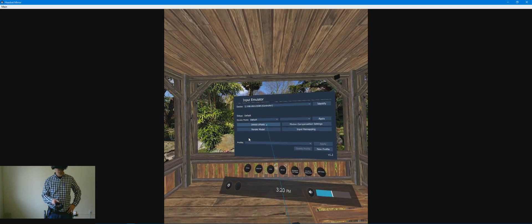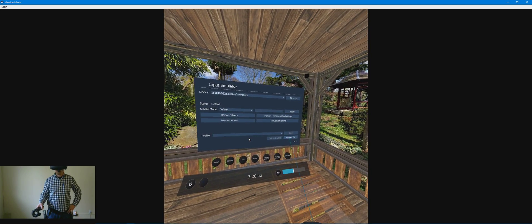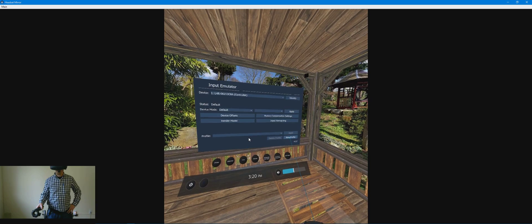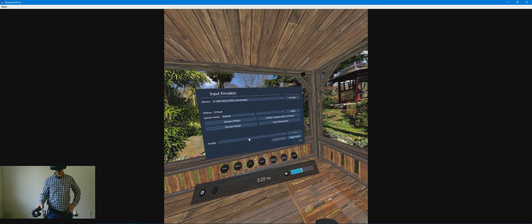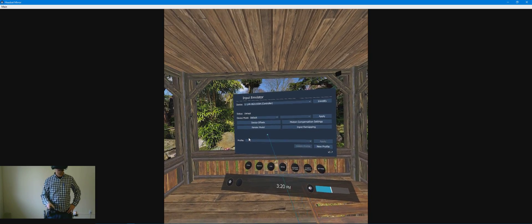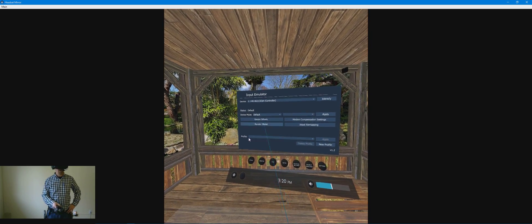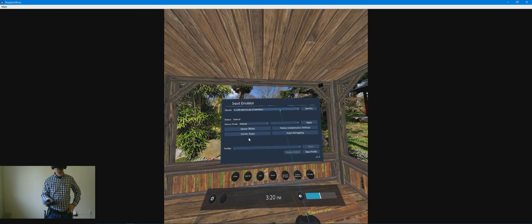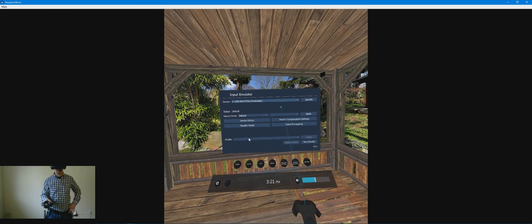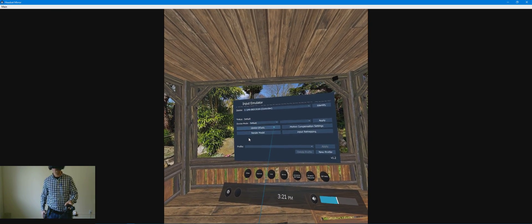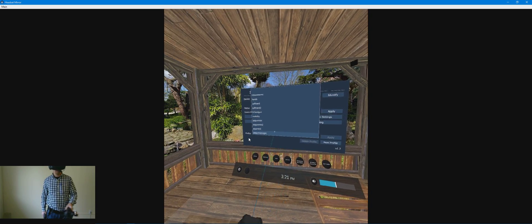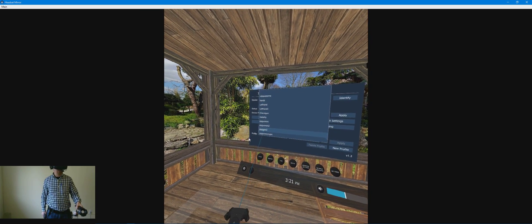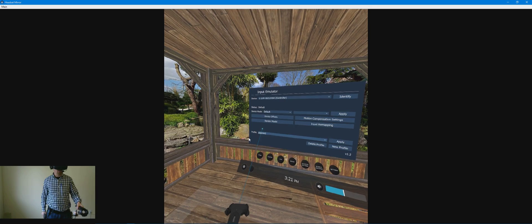Once you're done, you get your offsets set correctly. Then you would create a new profile and save that profile. Now I have several profiles created already. I've got the tracker configured. So we are going to select the PPG Mini 3.